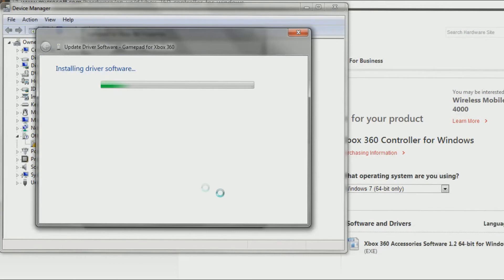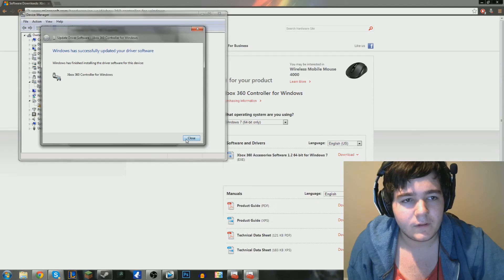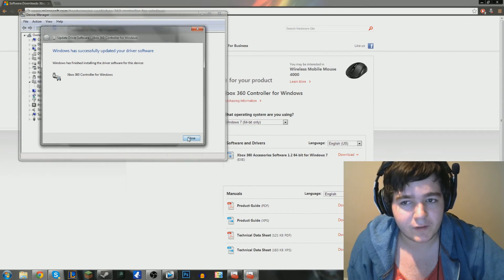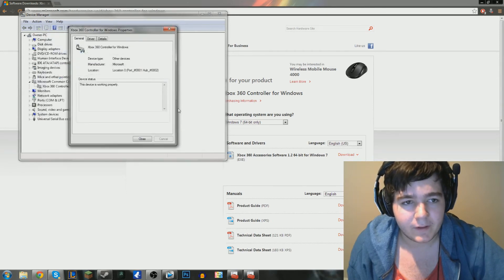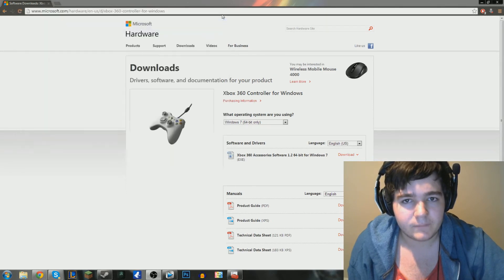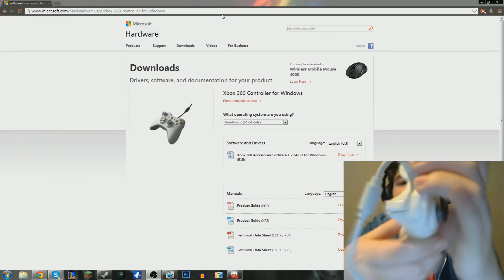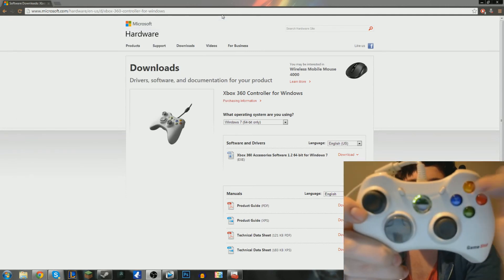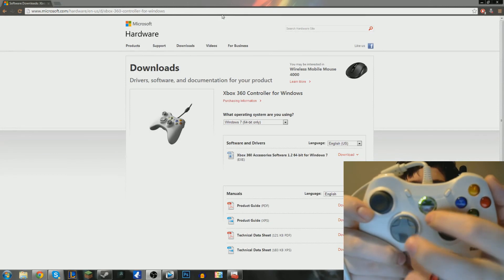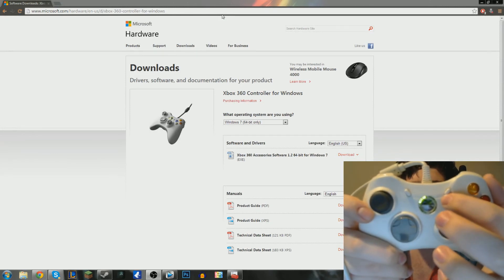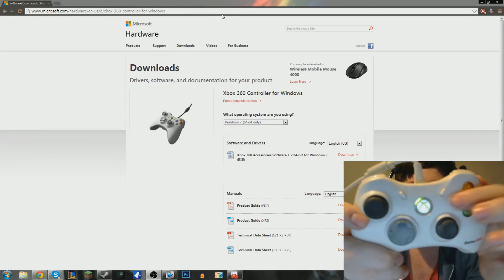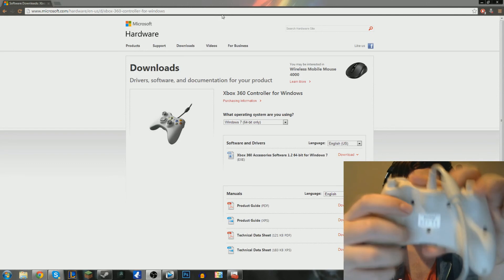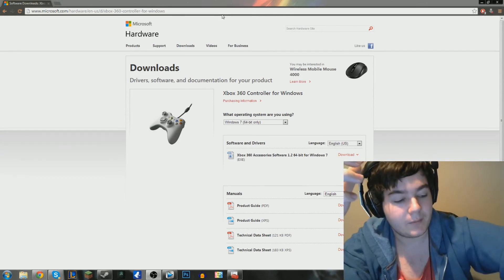Click yes. And then it'll say it's successfully updated your driver software. You're going to click close. Exit all that out. And as you can see, guys, I don't know if you noticed before, but the light was off here. The light will now come on. If you have the afterglow controller, that will actually start lighting up. It won't light up without having the drivers properly installed.